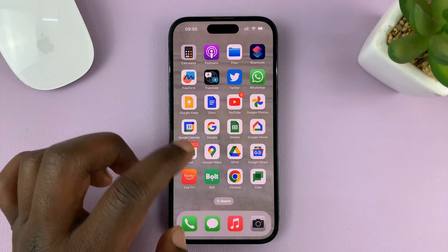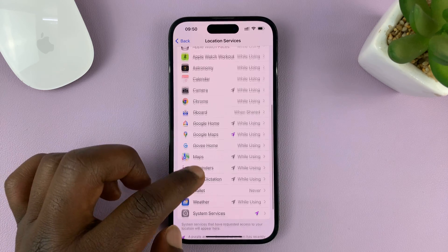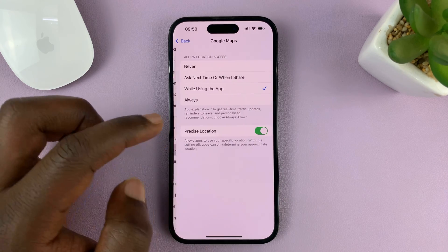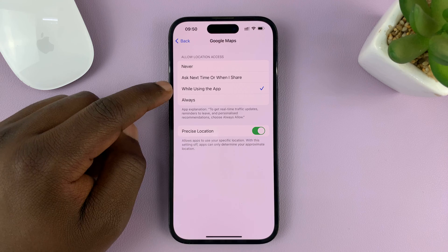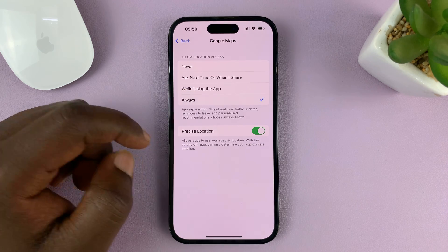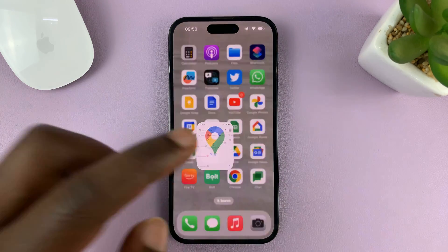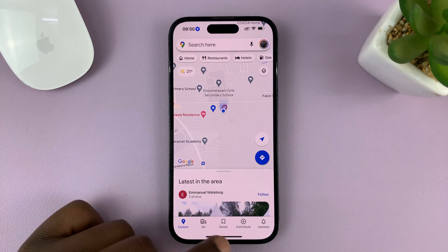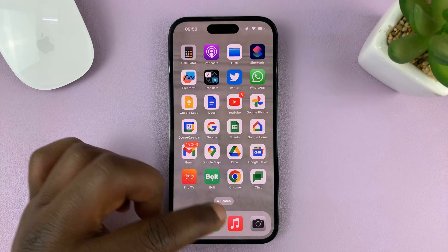The reason for that is in your location settings, you've set Google Maps to only access location while using the app. If you set it to Always and then launch Google Maps, it's going to access your location, and even if it's running in the background, it's going to continue to access your location.